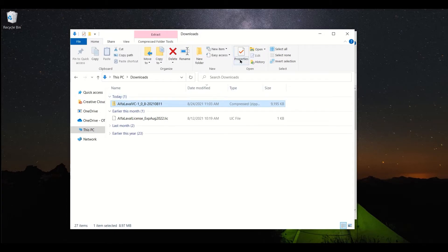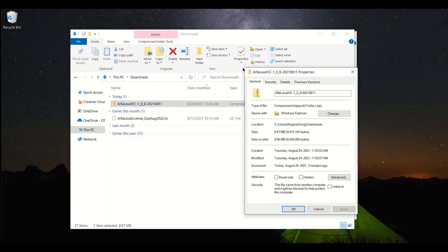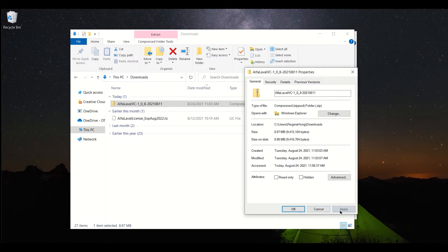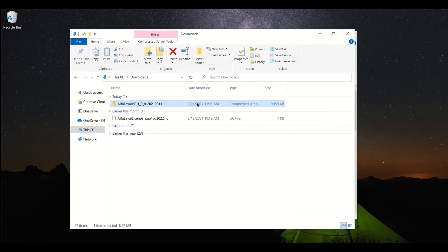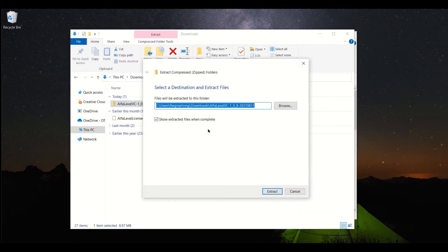Go to Properties, and under the Attributes section of the General tab, click or check the Unblock button. Press Apply, and now we can extract the files.